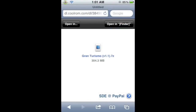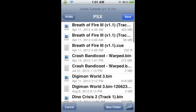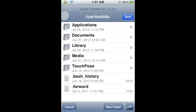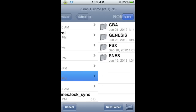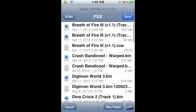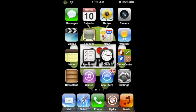When the file is done downloading, you'll have a screen like this. From here, we're going to click on the Open In option, and then the Finder option. You'll only have this if you downloaded Safari Download Enabler. When you open it, you should be in VAR Mobile. If not, just scroll all the way back until you cannot go further, and you'll be in VAR Mobile. From here, we're going to click on the Media folder, scroll down to ROMs, and then the PSX folder. At the top right, we're going to save our Gran Turismo file here. Now we can go home and open iFile.